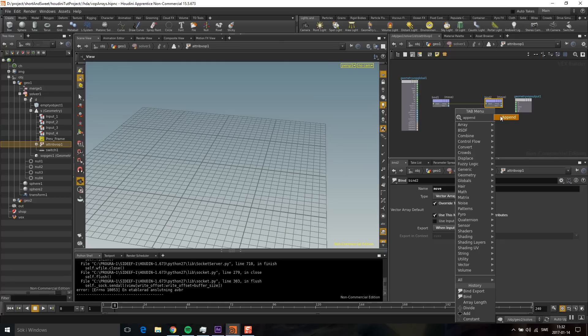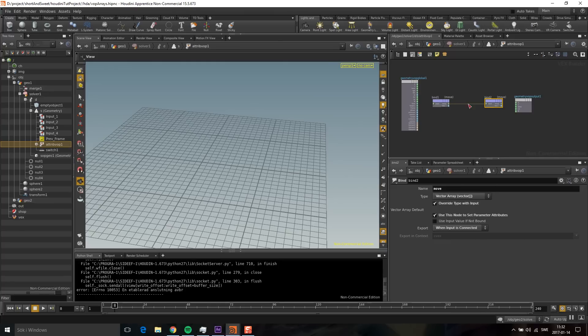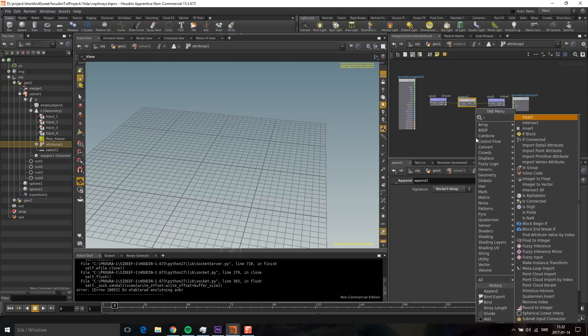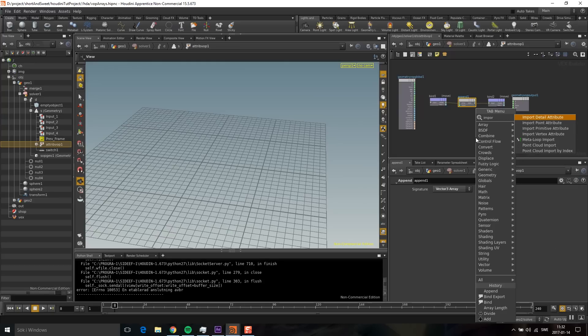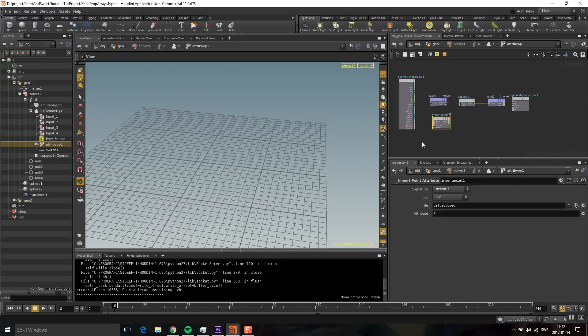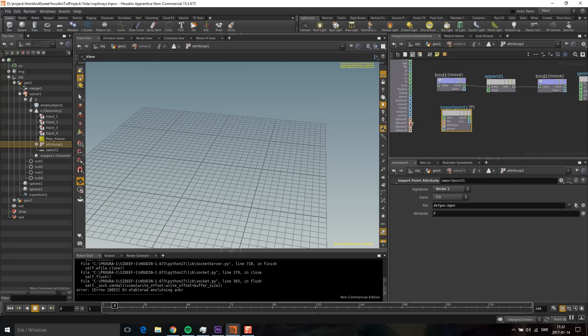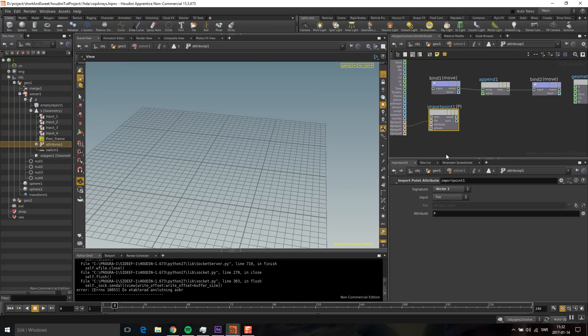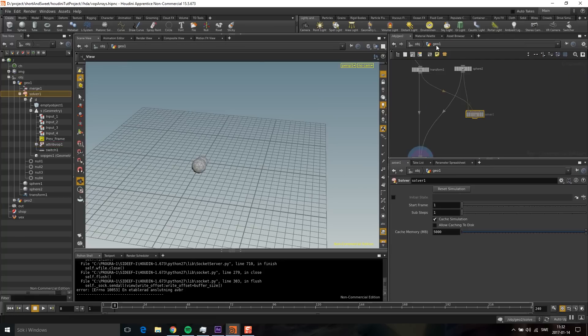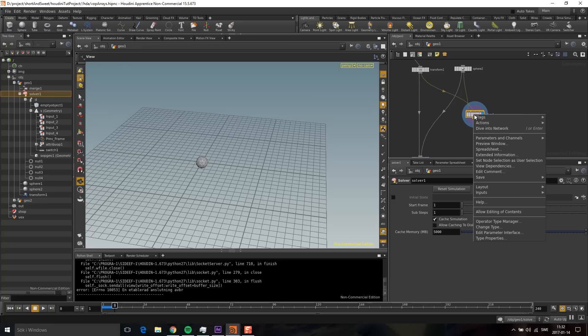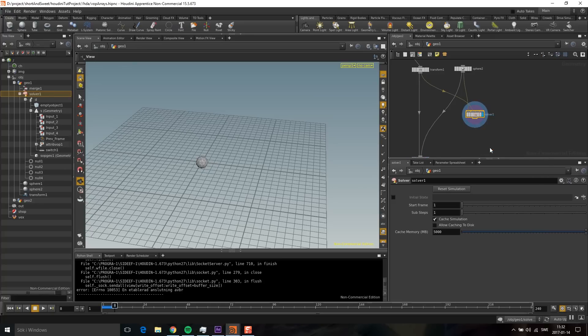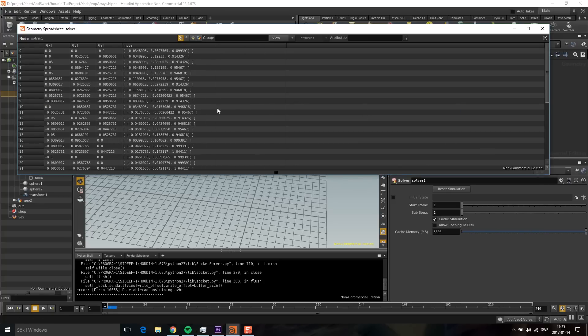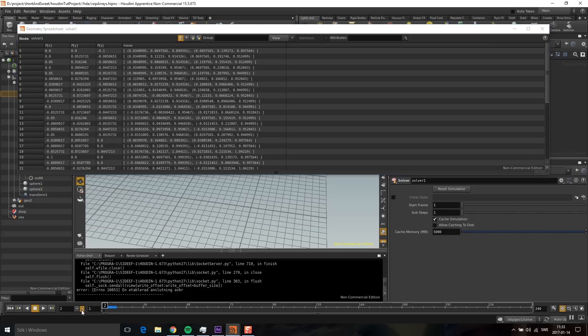I'm going to drop down an append. I want the point positions of the second sphere, so I'm going to do an import point. As you may recall, I plugged that into the second port. I'm going to take the point position and add that on every frame. If we go up now and look in this solver node and do a spreadsheet, you can see we have this array that is building up.